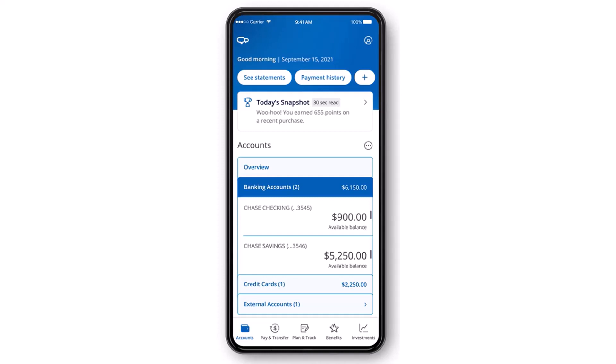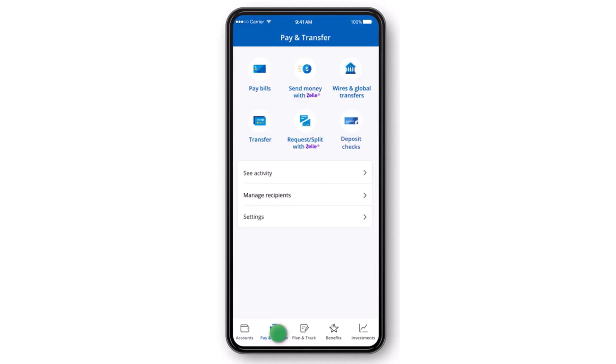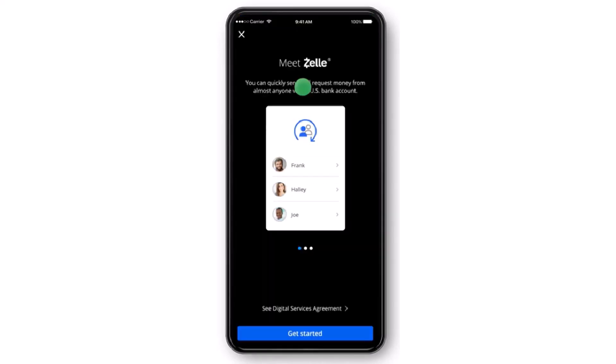Now once you've done that, your homepage will look somewhat like this, where first of all you'll have to tap on the option Pay and Transfer. After that, you'll be taken to this page where you'll have to tap on the option Send Money with Zelle.